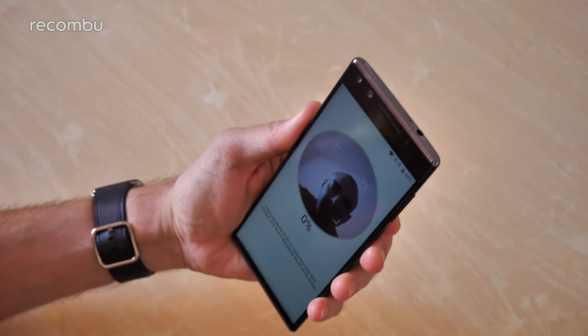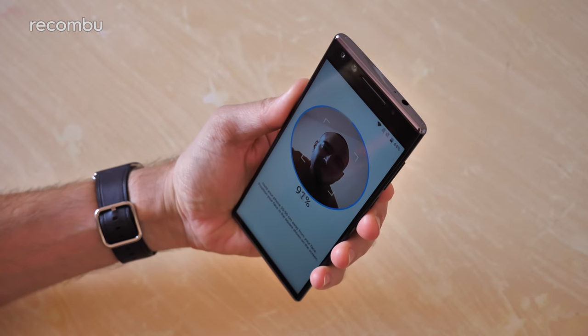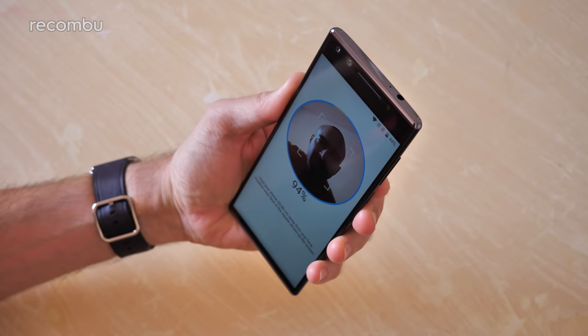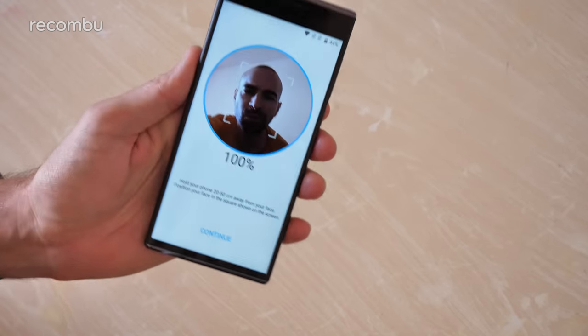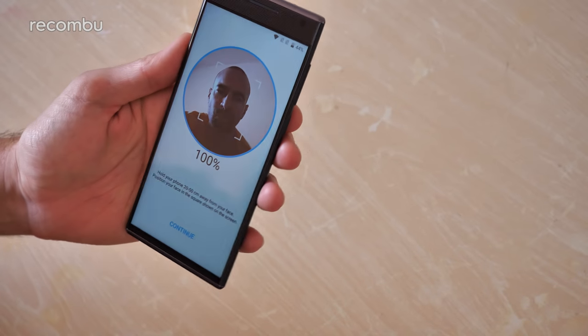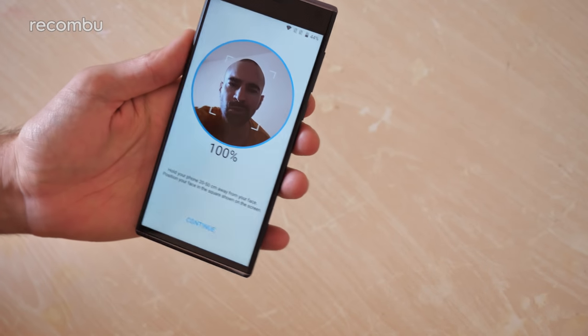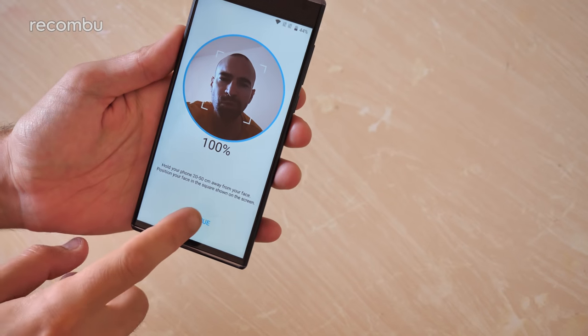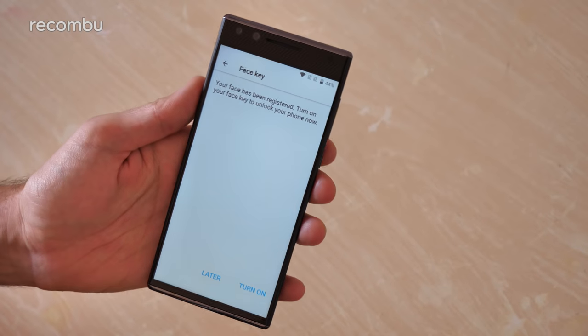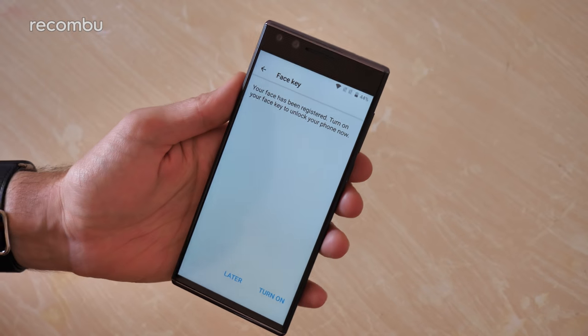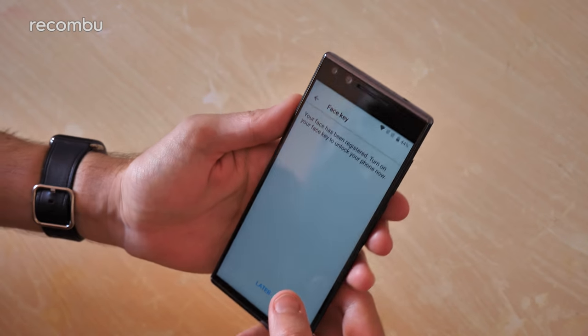Just put my face in the box. Looks slightly squashed for some reason. But there you go. 100%. Oh god I really need to shave, that's awful. I need to look like Grizzly Adams every time I unlock my smartphone basically.